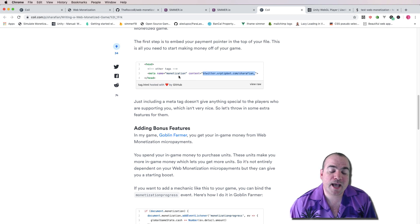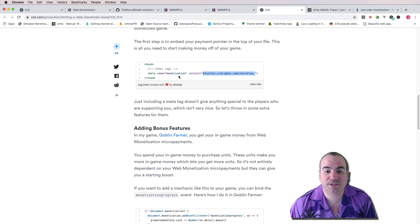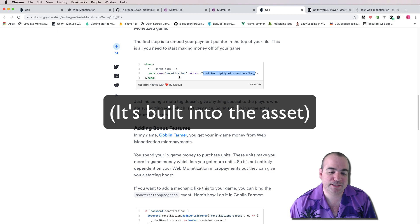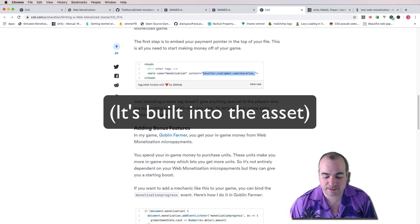The asset that I created for Unity actually doesn't require this. But anyway, let's dive in and see how this is actually going to work.